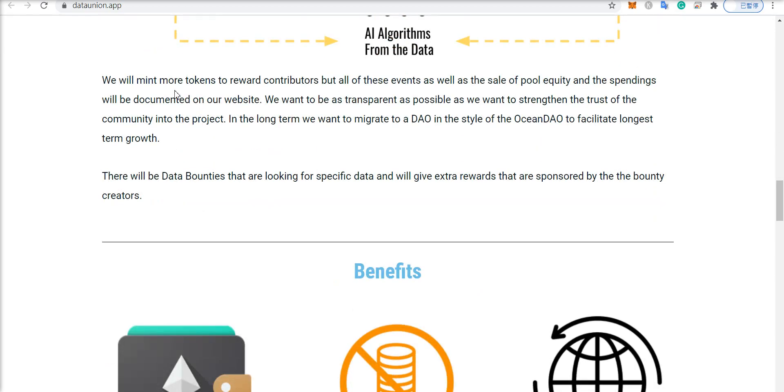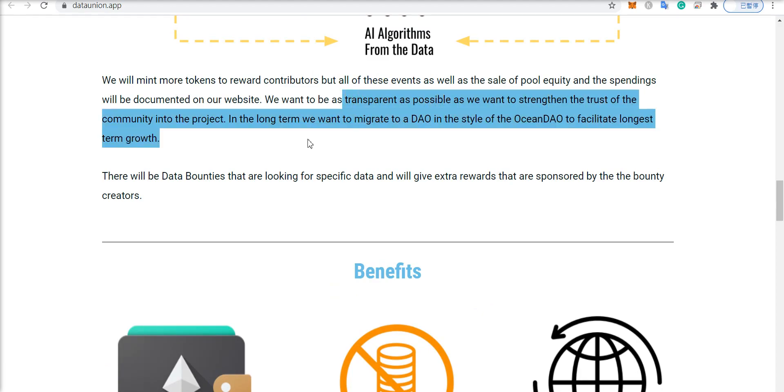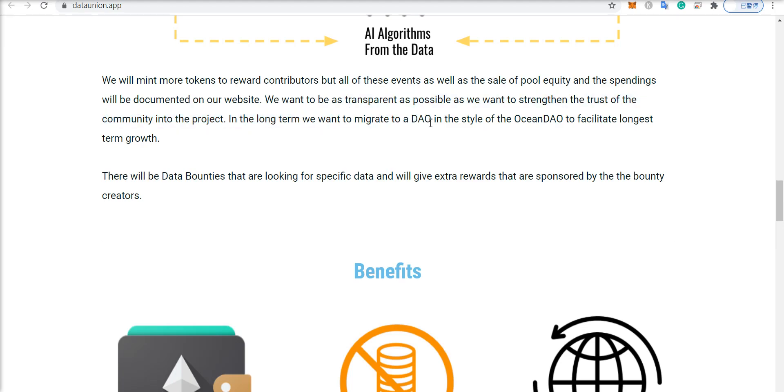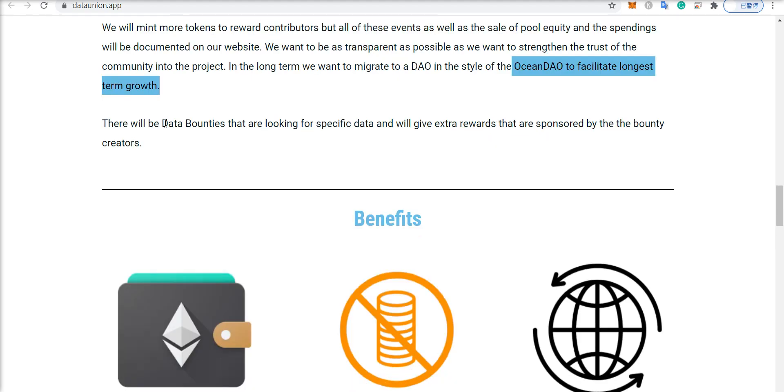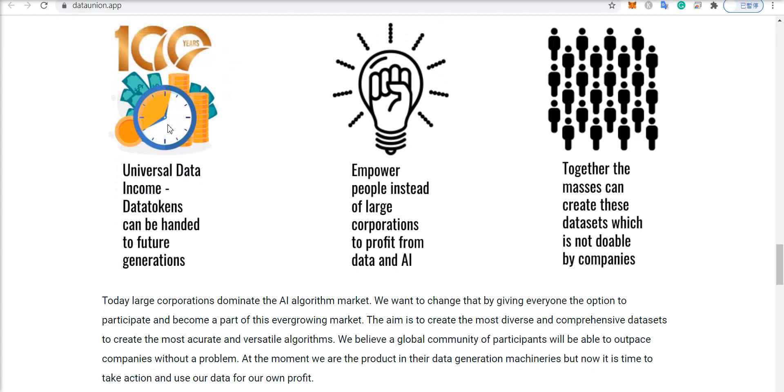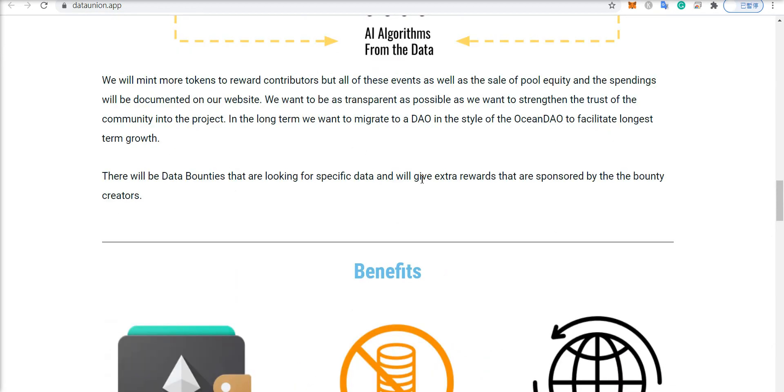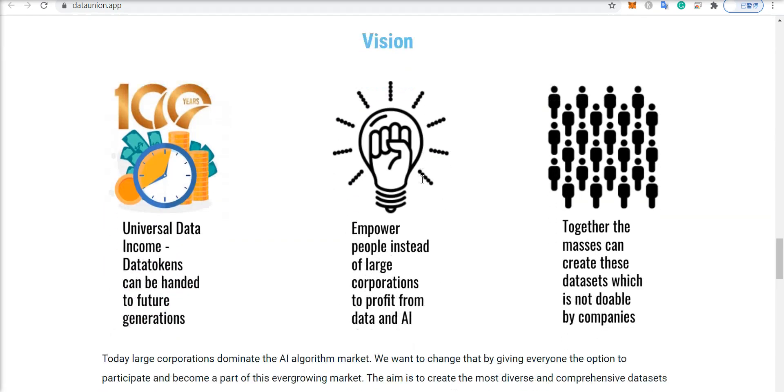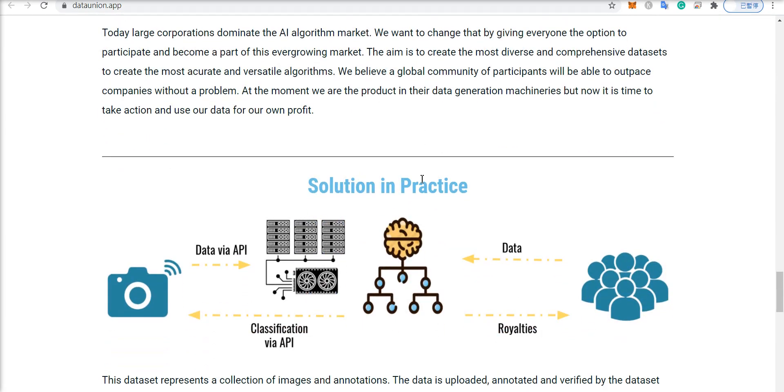They're planning to mint more tokens in the future, they're planning to be as transparent as possible to strengthen the trust in the community, and they're going to move to the Ocean DAO to facilitate the longest term growth in the future. And there is going to be data bounties, where people that are looking for specific data sets can post up some type of a bounty and then people can fulfill them and receive tokens to become shareholders. So anybody can get involved with this.